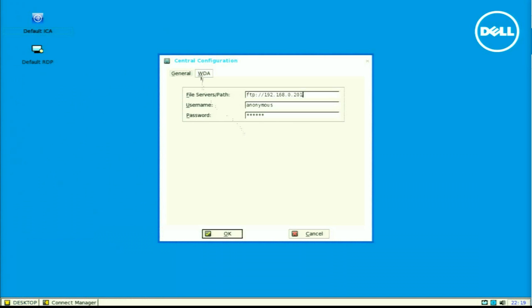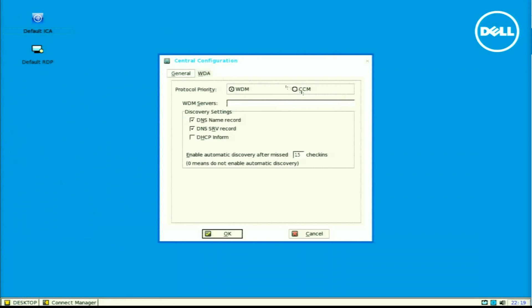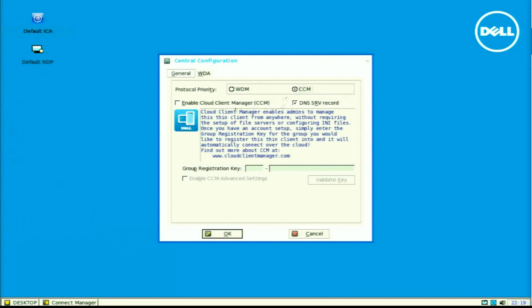Now on the device, on the left-hand side, I am going to go under the central configuration, under the WDA tab, and then select CCM, which is now called WMS or WISE Management Suite.